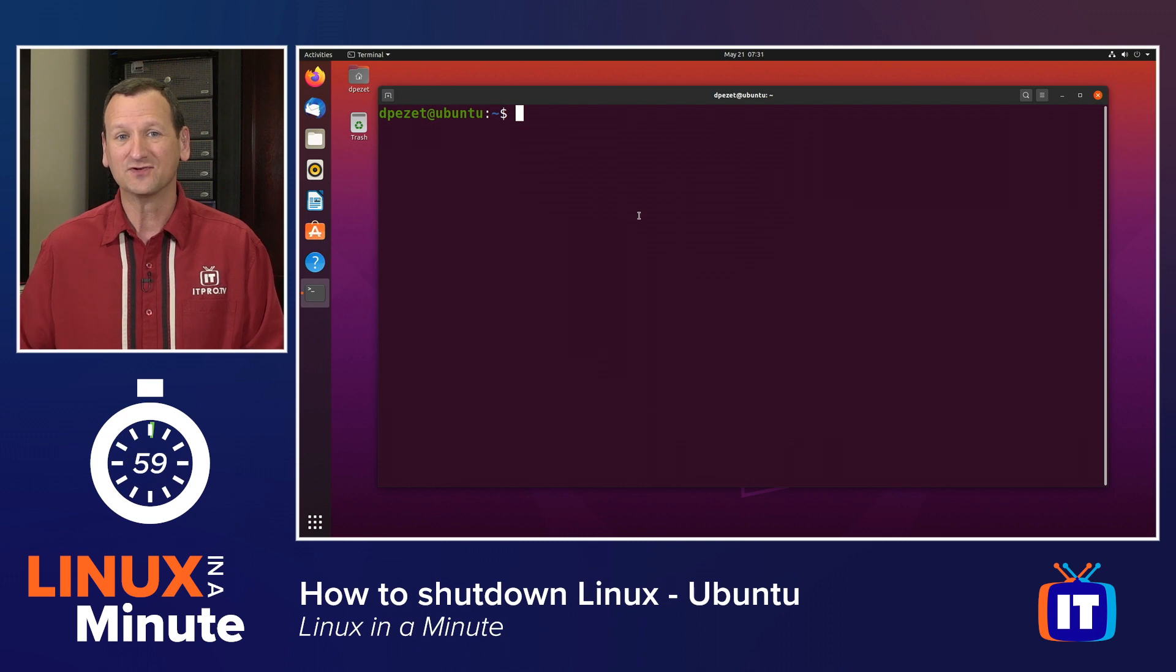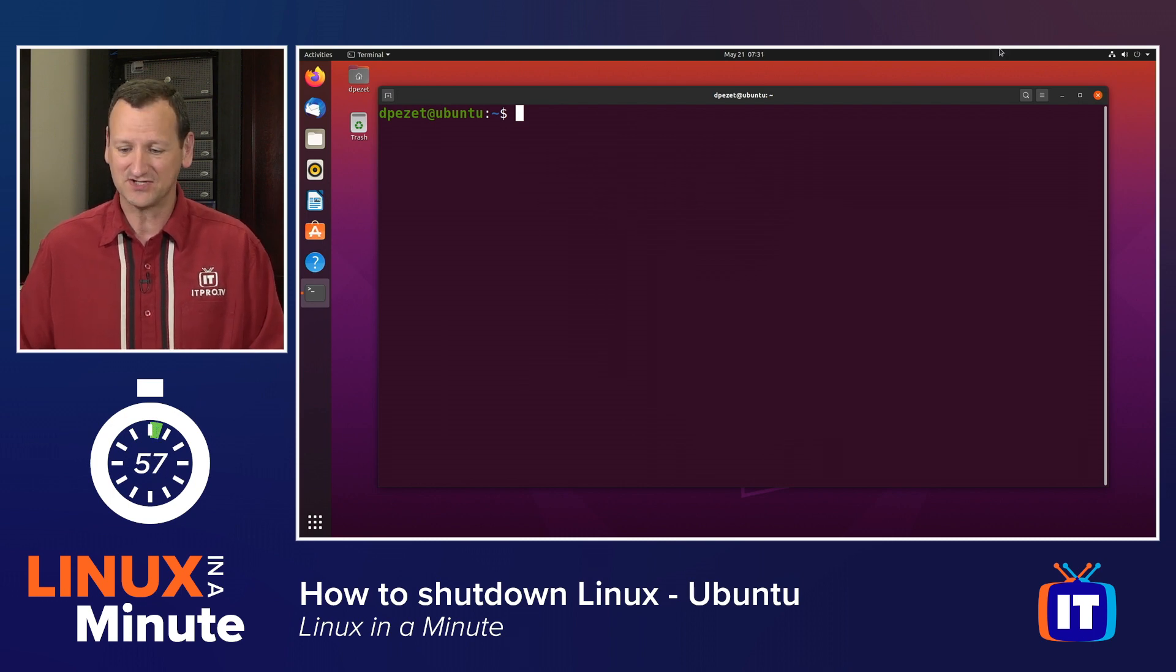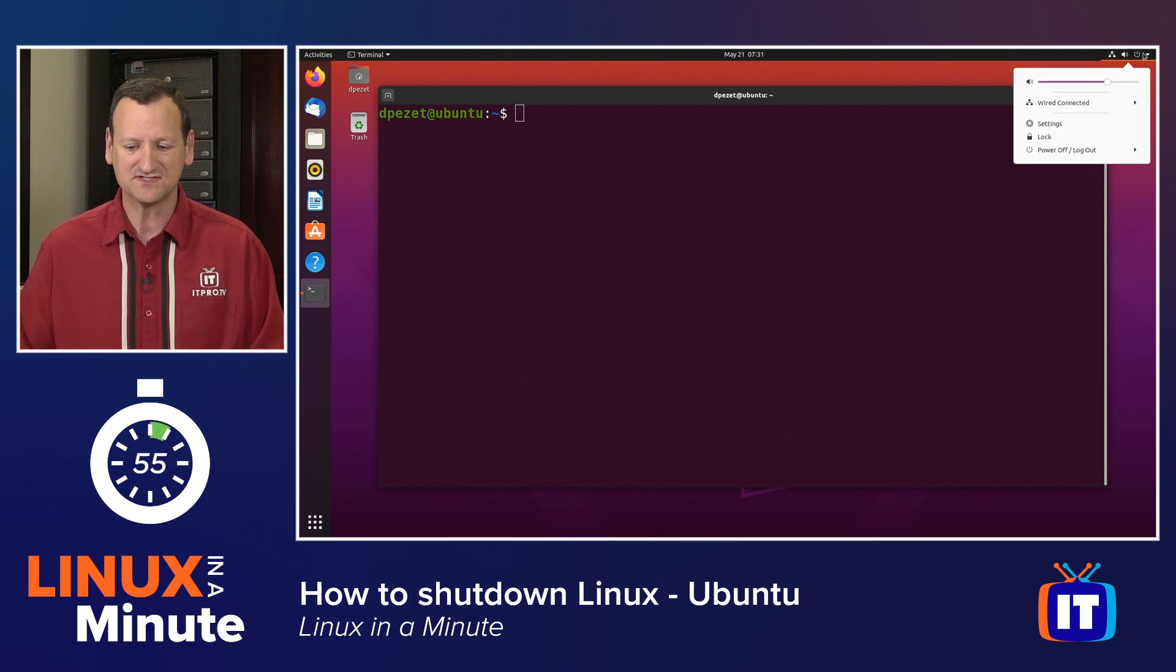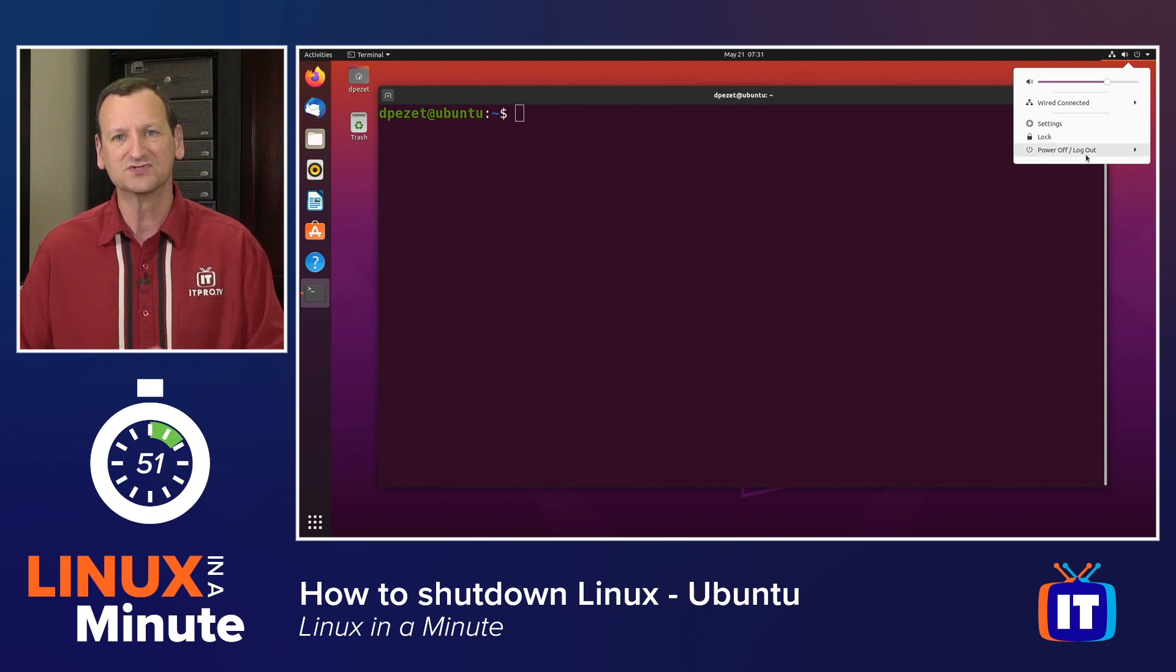First off, if you have a graphical user interface, it's really easy to shut down. You just go to the top right. You'll typically see a power button up there. You click on it, go to power off or log out, and choose the power off option.